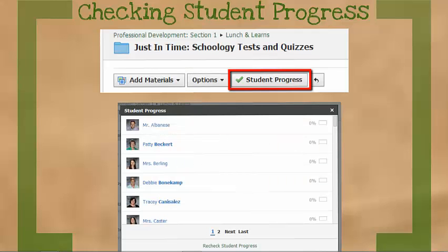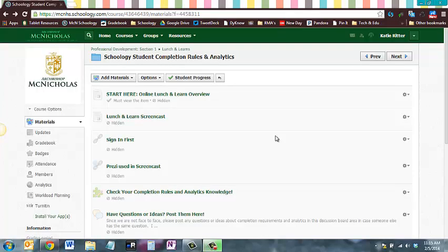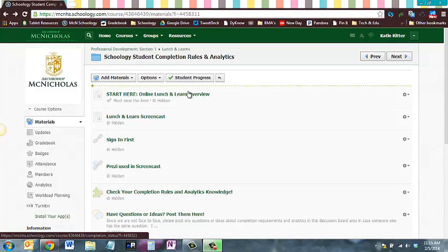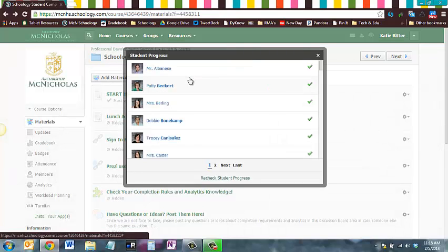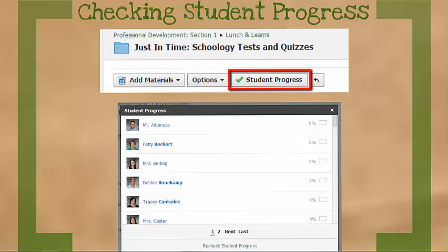Once you've added completion rules to a folder, you can check students' progress. This is really nice, especially since adding completion rules removes due dates. You'll see Student Progress appear next to Add Materials and Options when you're inside the folder. Just click Student Progress and a new window will open, telling you how far each student has come and how much they've completed.